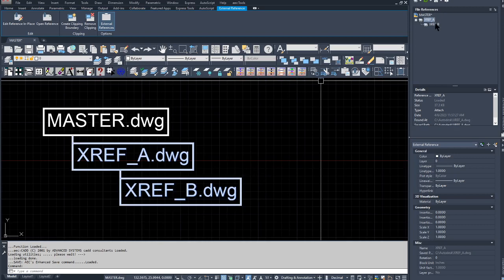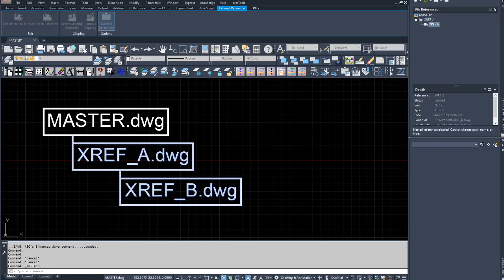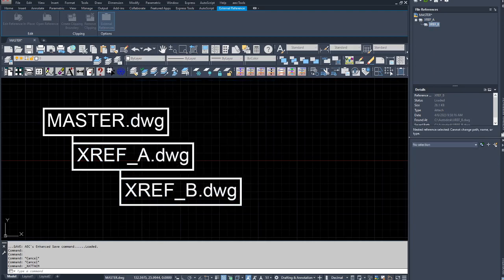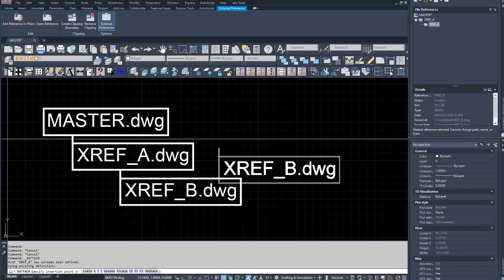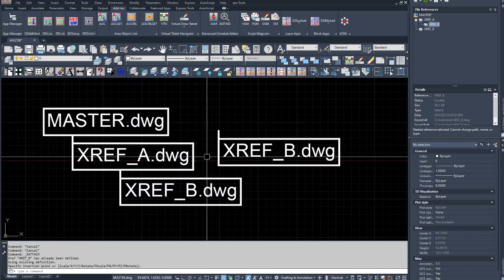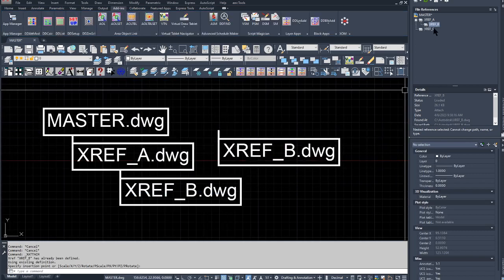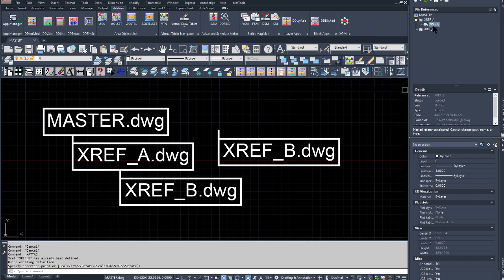The first step is to attach the XREF_B that I would like to keep in this current drawing, master.dwg, anywhere here. So now I have, as you can see in the tree, a separate object called XREF_B, although it's also nested under XREF_A.